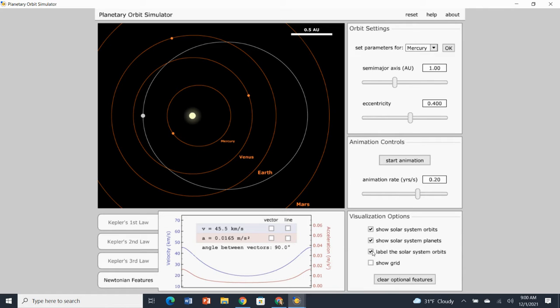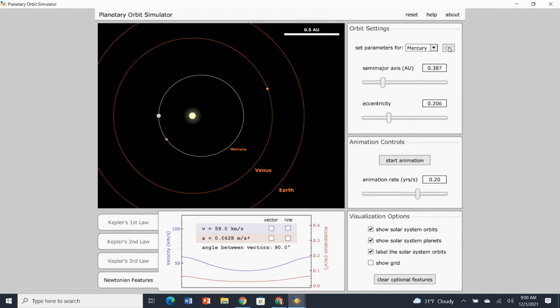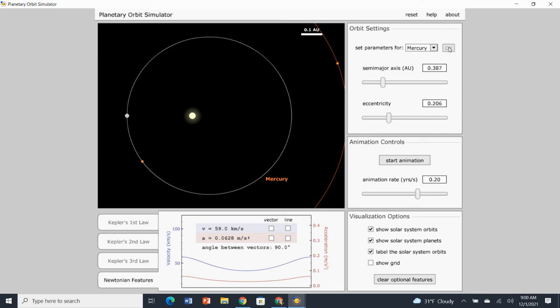Awesome. Then it says we are going to start with the planet Mercury. So we have defaults to Mercury and we're going to click OK. And then it says we're going to go ahead and start the animation and watch what happens.